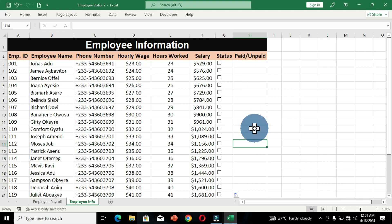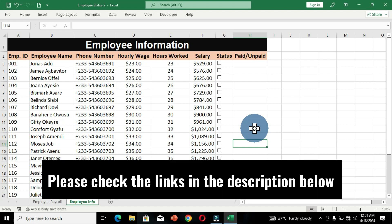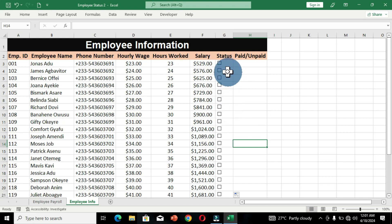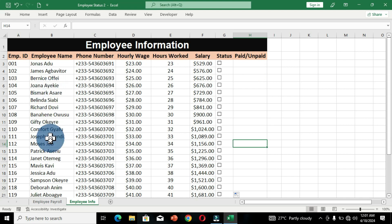If you want to learn how to insert checkboxes into Microsoft Excel, please check the description below — I have dropped a link to a video showing how to insert checkboxes into a Microsoft Excel worksheet and use them to manipulate your data. We are going to link these checkboxes to their individual cells so we can get the paid and unpaid option for each individual employee.